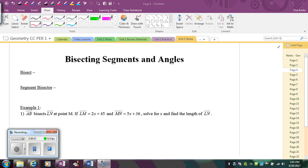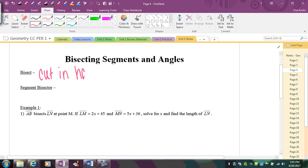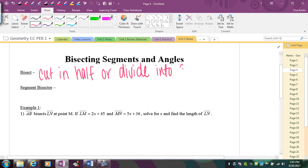In this video, we're going to review the term bisect and look at bisecting segments and angles. The word bisect means to cut in half, or divide something into two equal, congruent parts.